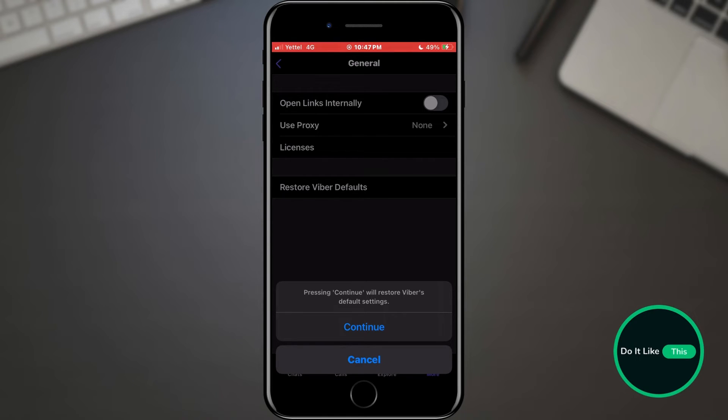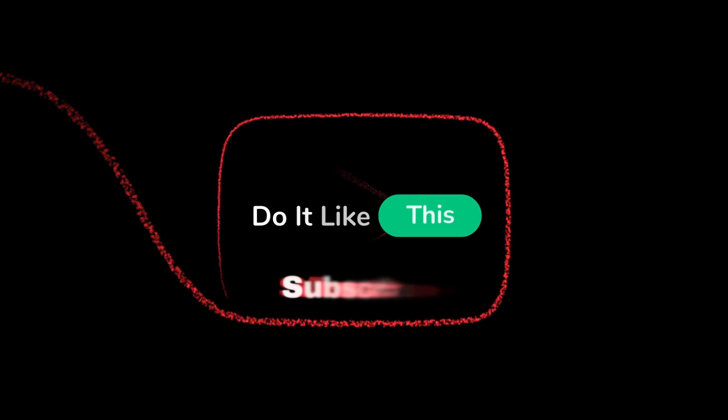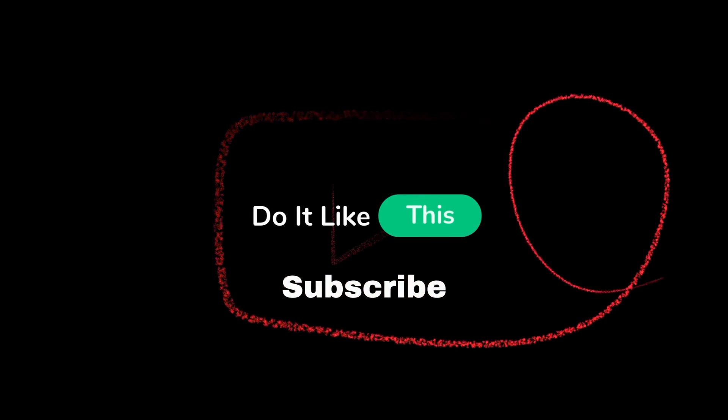That's all for this video. If you found this tutorial helpful, don't forget to give it a thumbs up, subscribe for more Viber tips, and hit that notification bell so you never miss an update from us. Thanks for watching, and I'll see you in the next one.